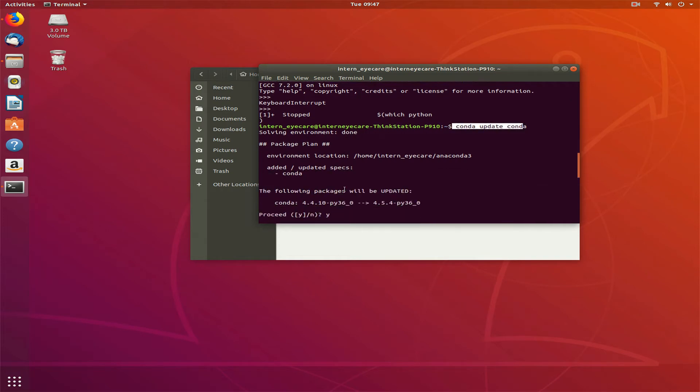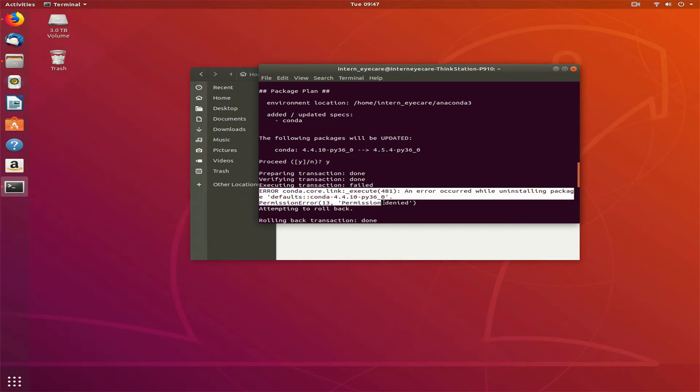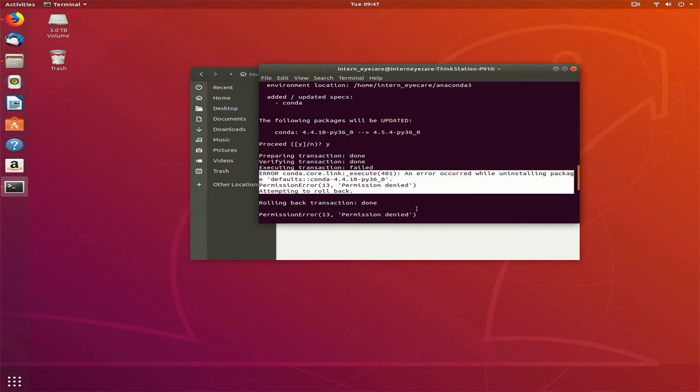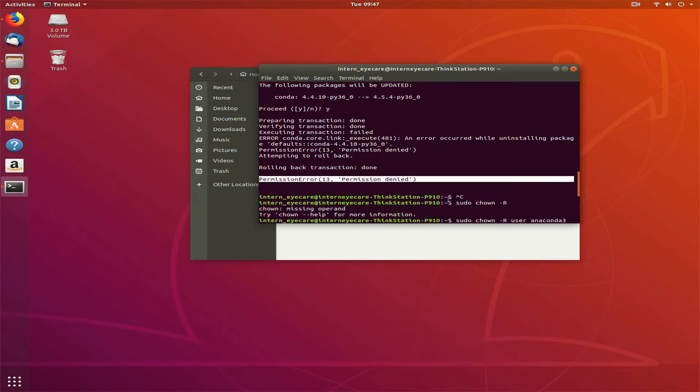When I was doing conda update conda, you can see it's reading the packages and whatever needs to be updated. When I was pressing yes, I was getting this permission denied error code 13. Then I looked up here and there.